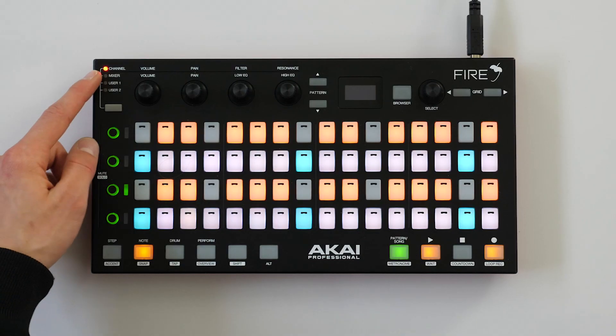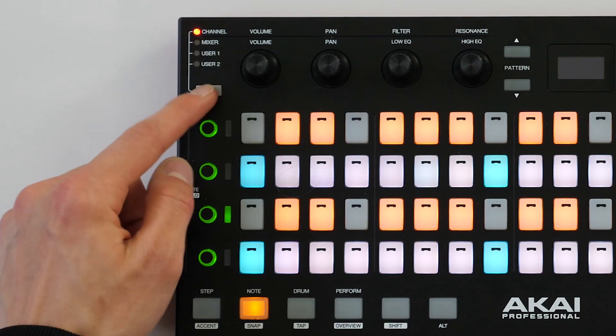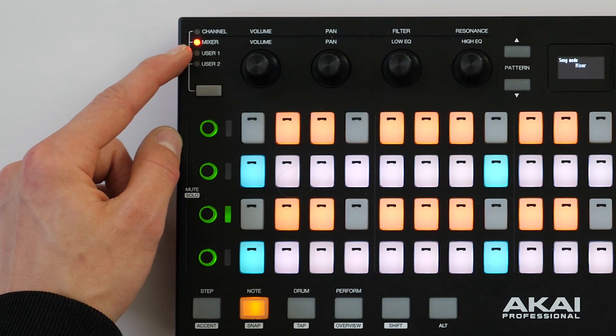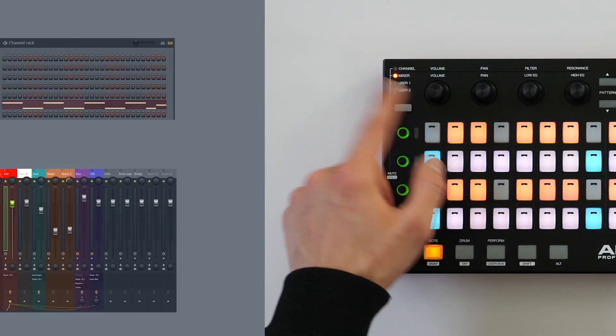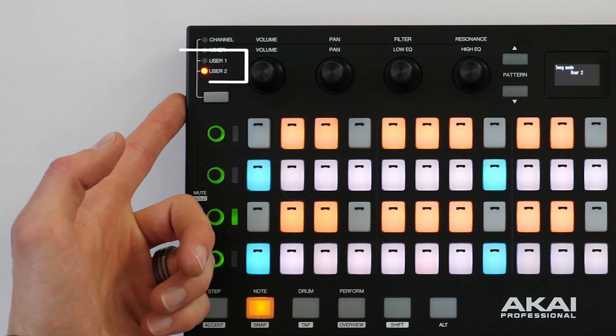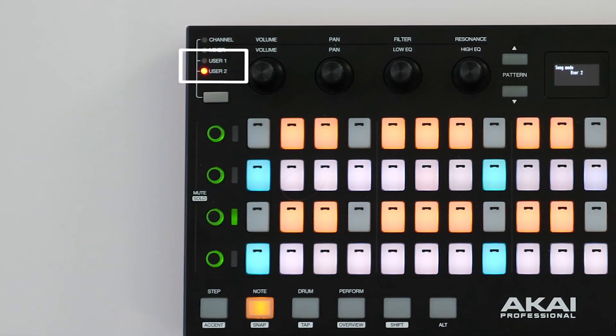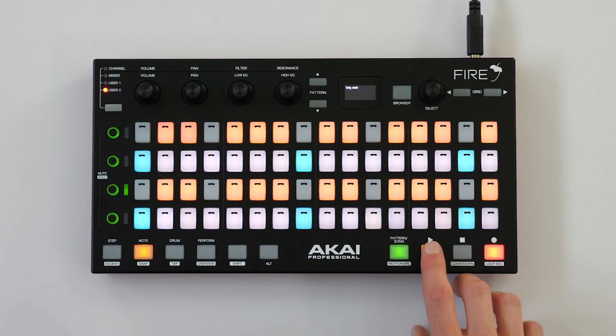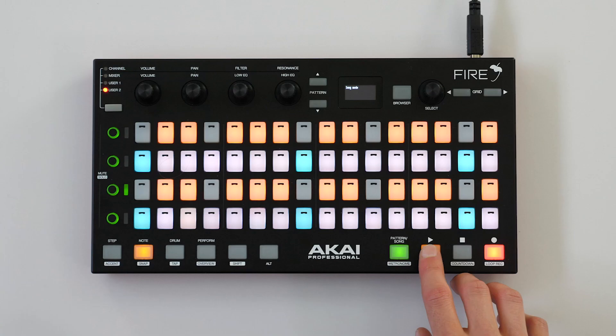Controlling and recording automation using the Fire Hardware is straightforward. You can either use the Channel or Mixer Banks to record automation for the channel rack or mixer, or you can navigate to User Banks 1 and 2 and assign your own parameters. Simply hit record and play and you'll be recording your automation.